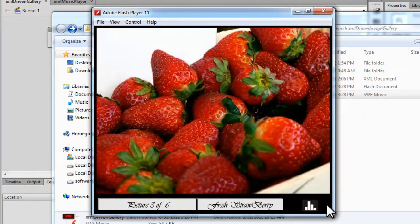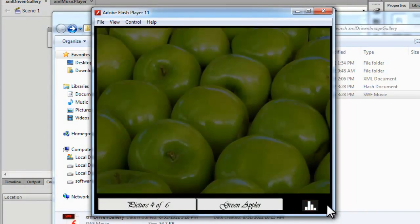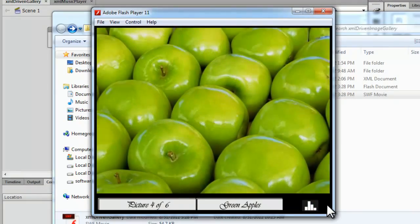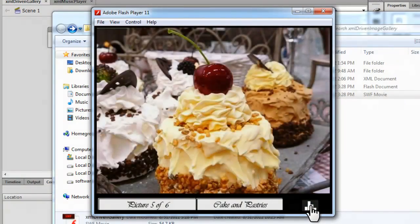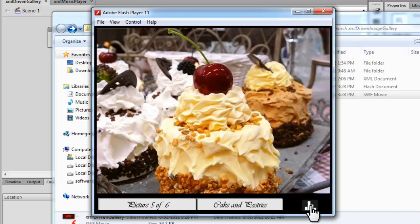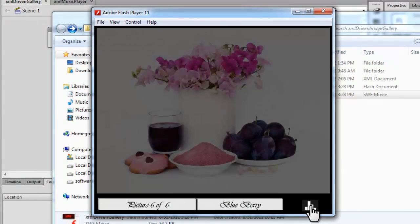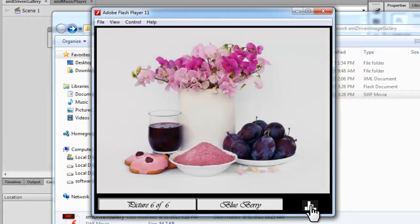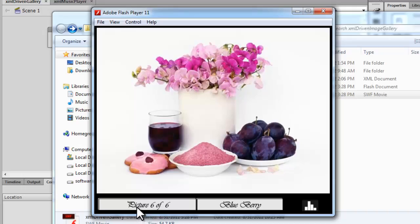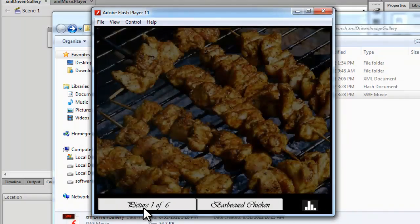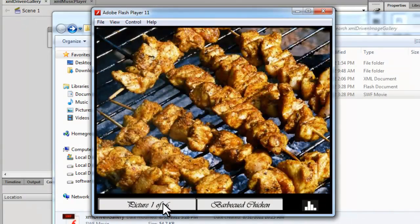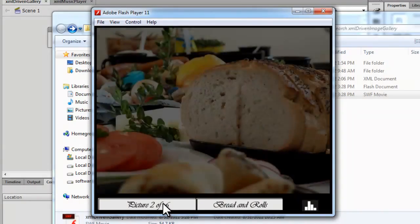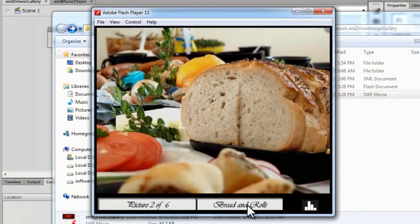Since I told you that it has background music, I have provided it with a mute button. And here we have an indication of which picture out of how many pictures are playing.